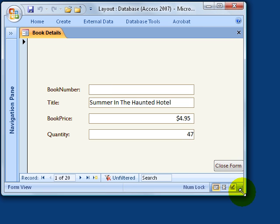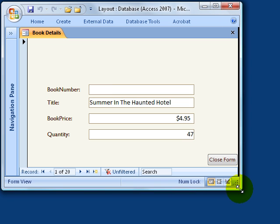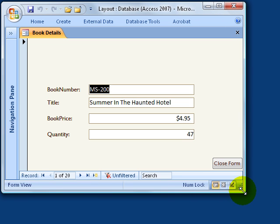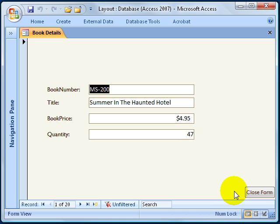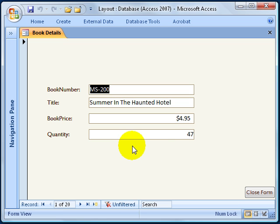Now if they resize the form, it brings the button in, and when they stretch it out, it moves out. This is great because if I create a form and users have different screen resolutions — some larger, some smaller — it doesn't matter. It still keeps the button anchored to the lower right-hand corner, out of the way from all the main fields in the form.